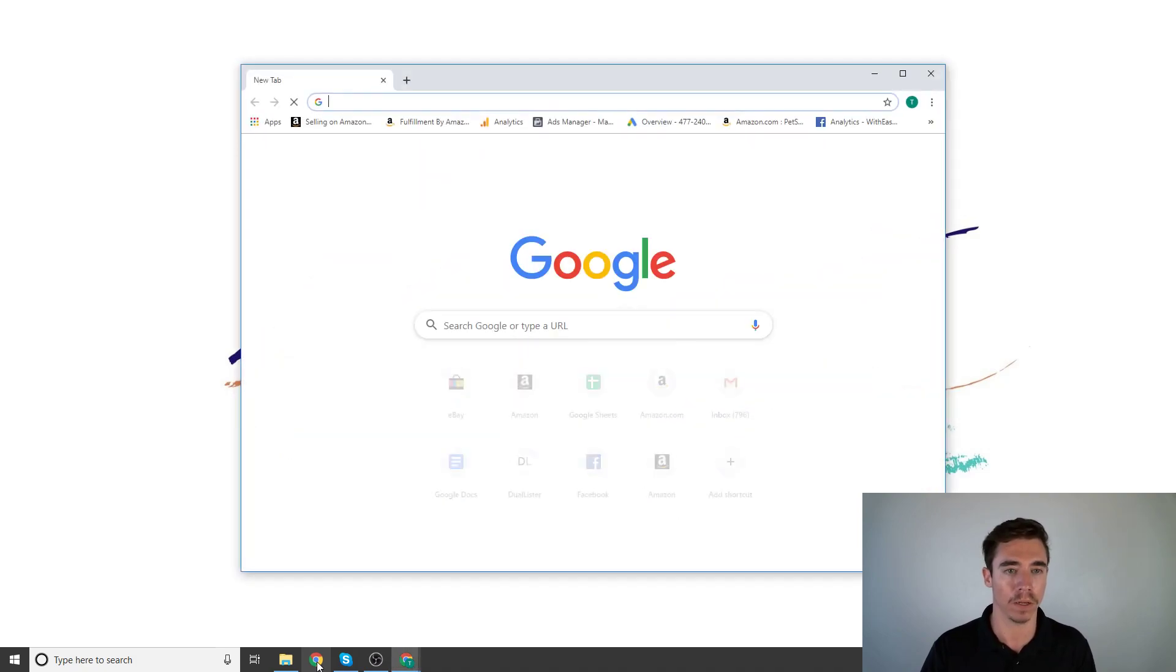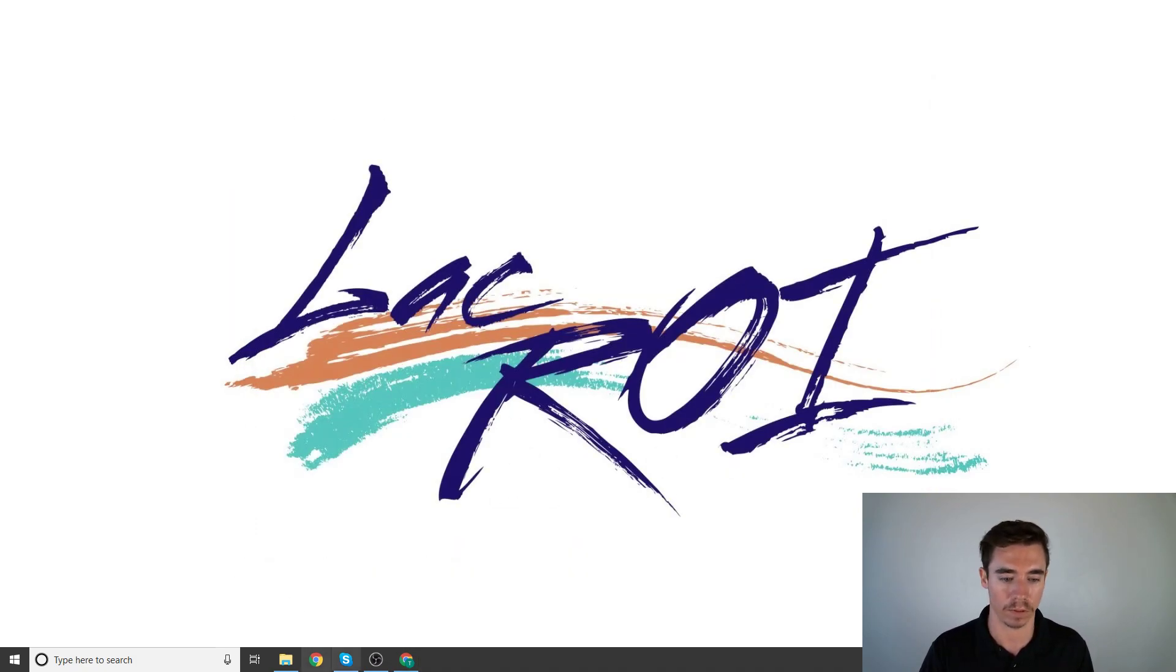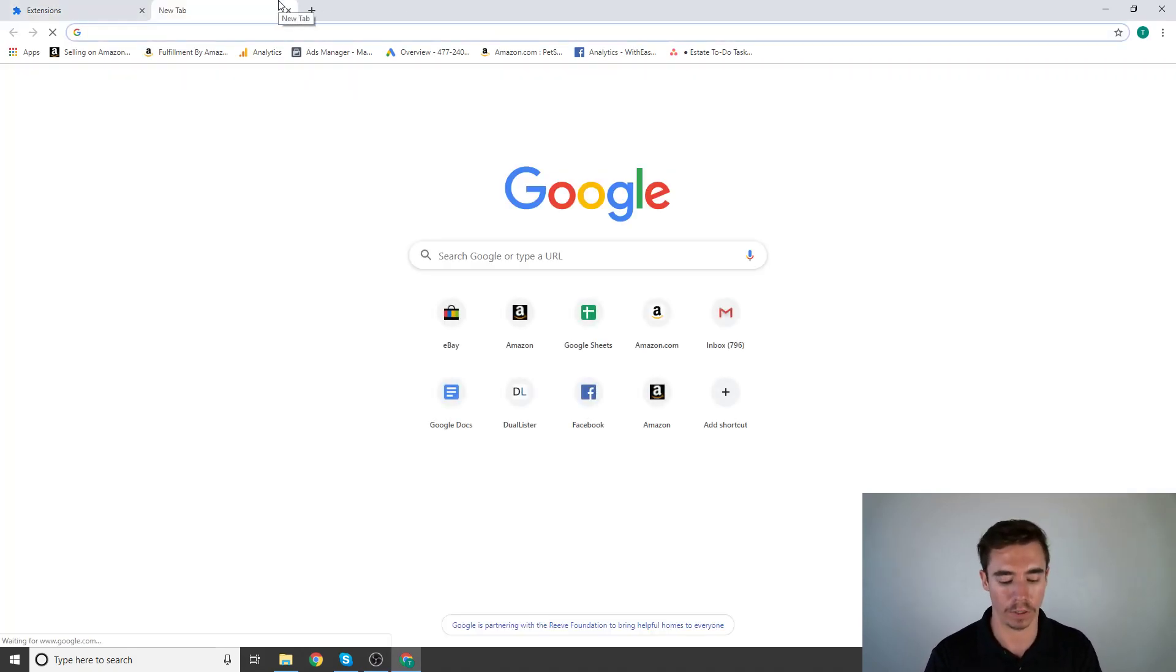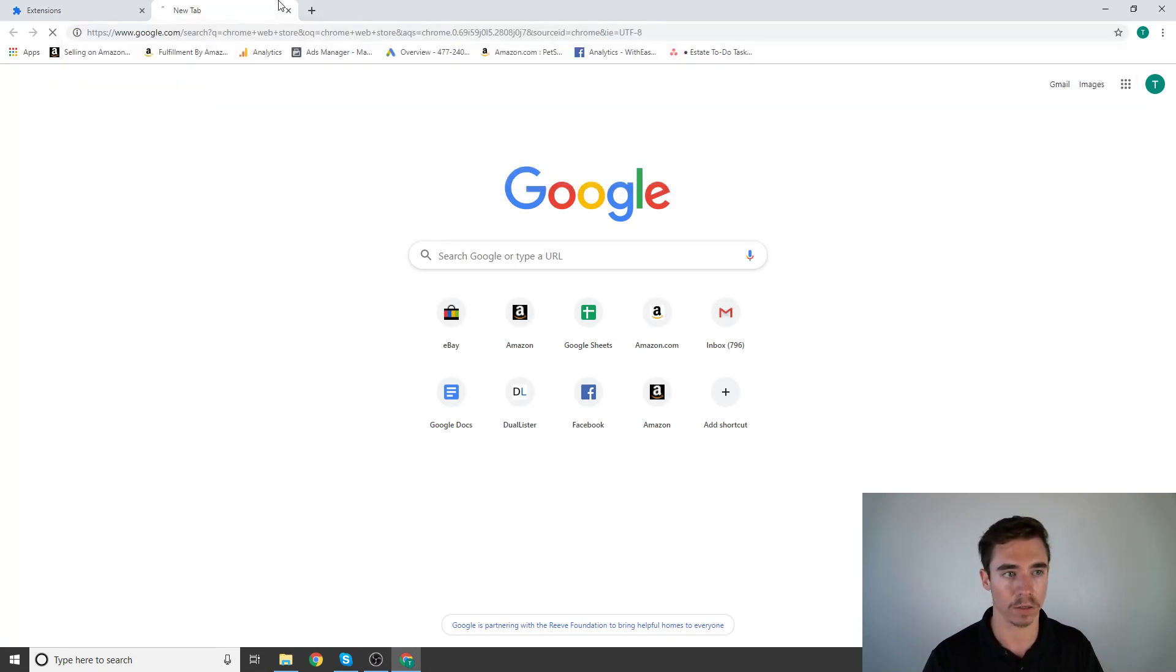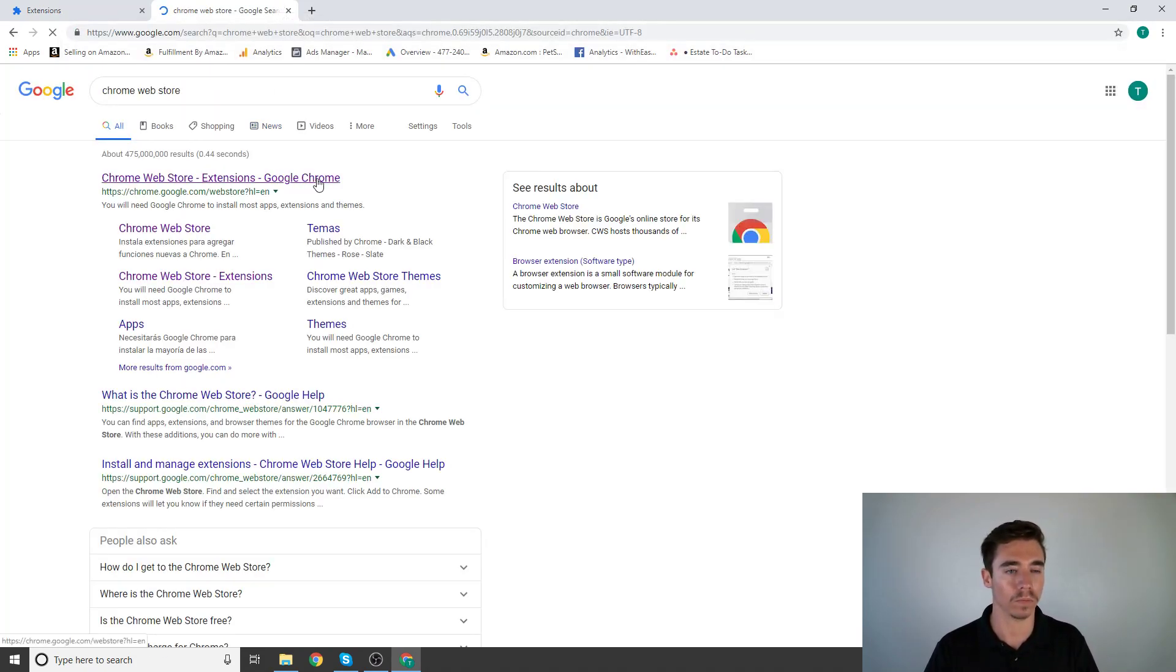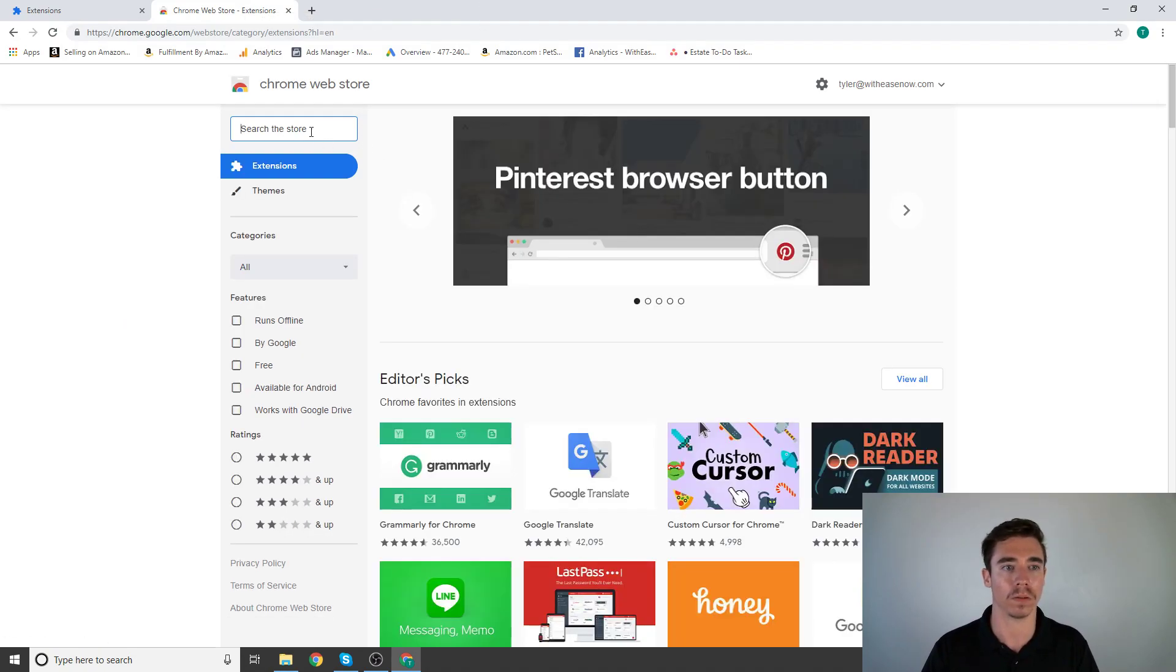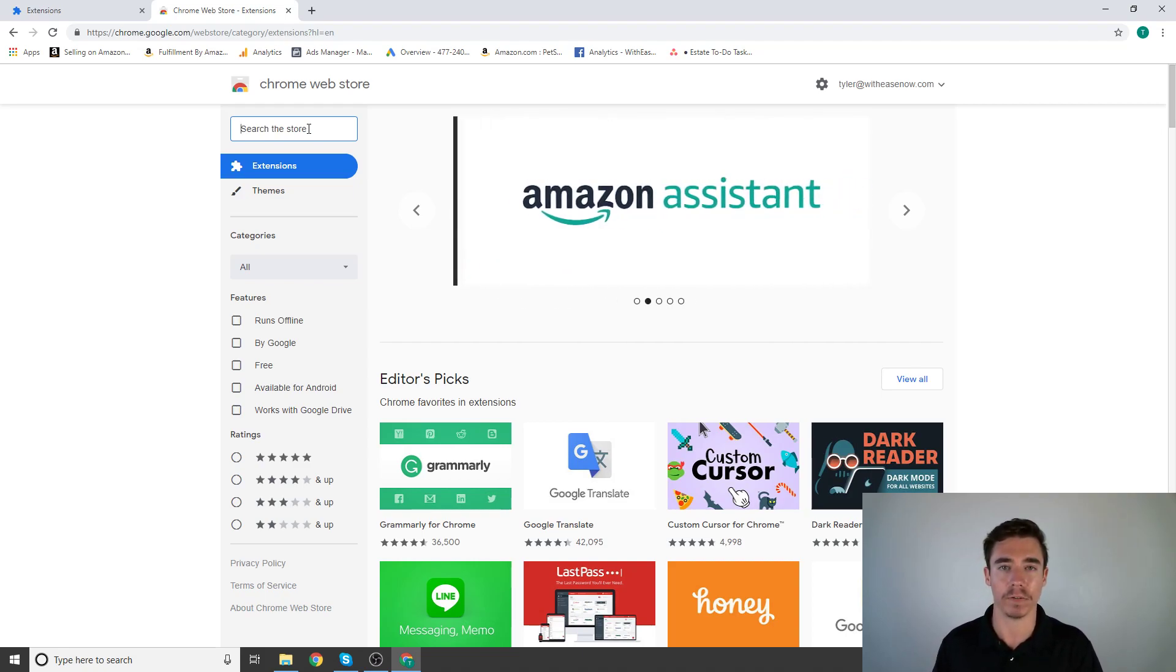Now that we have Google Chrome open, we're going to go to the Chrome web store. Here we are. Now we're going to download a few extensions.